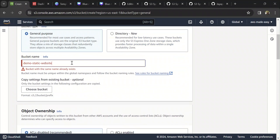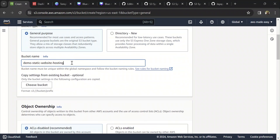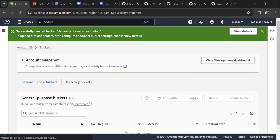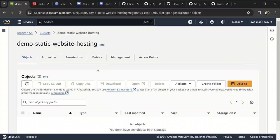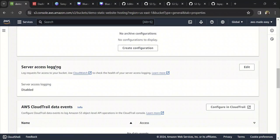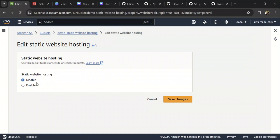Let's give it a unique name and click on create bucket. Since the bucket is now created, we need to do a couple of things for it to be able to host a static website. The first thing is to click on Properties, scroll to the bottom, and you will find Static Website Hosting. We need to enable this feature.